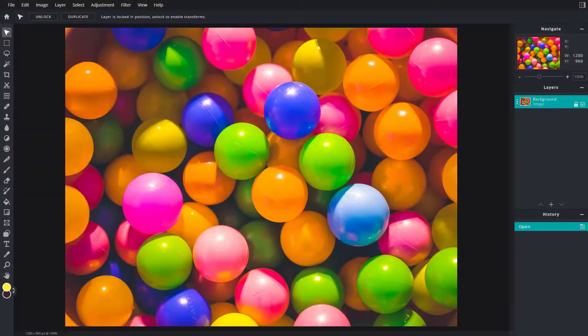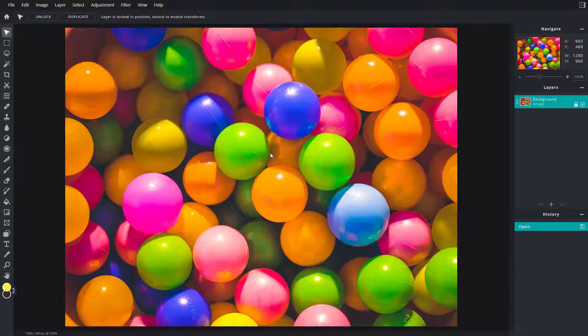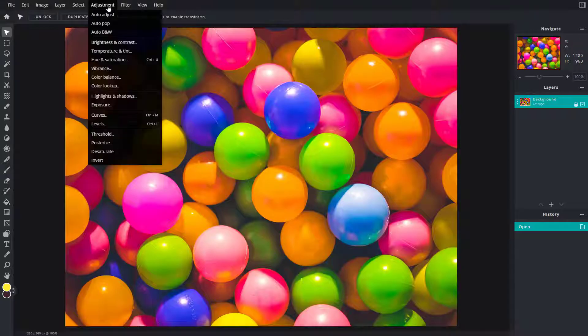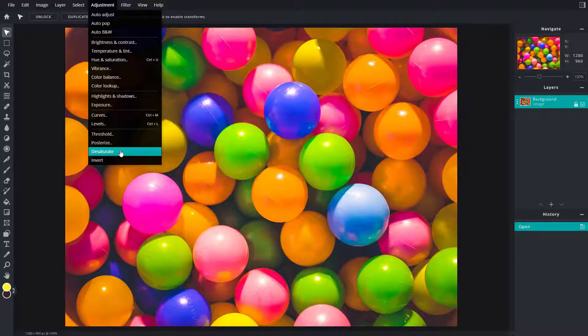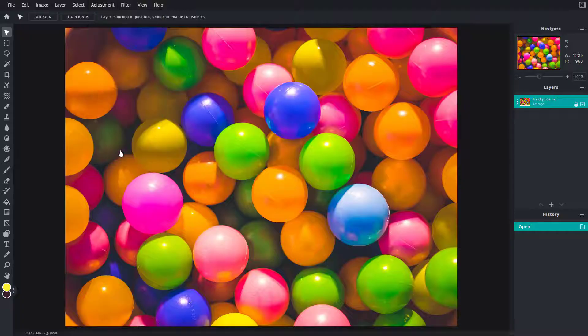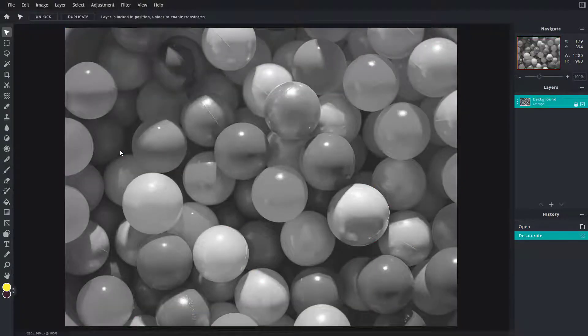Here you can see I've got a colorful picture and let's say I want to desaturate it. To desaturate this, I can go to Adjustment and here you can see Desaturate is an option. Once you click on Desaturate, it simply removes the color and turns the picture into grayscale.